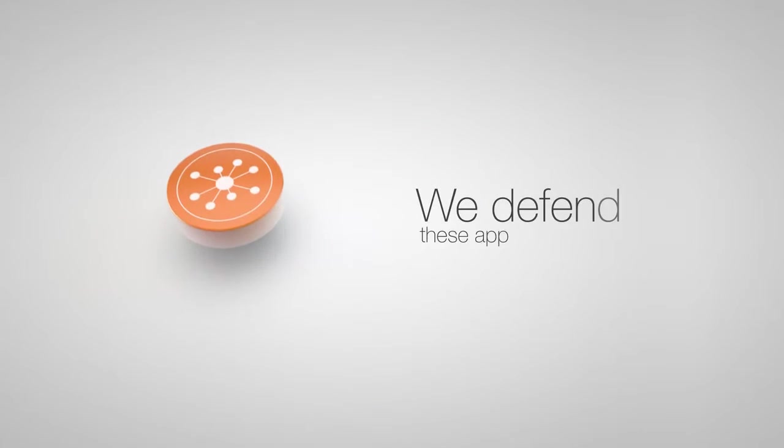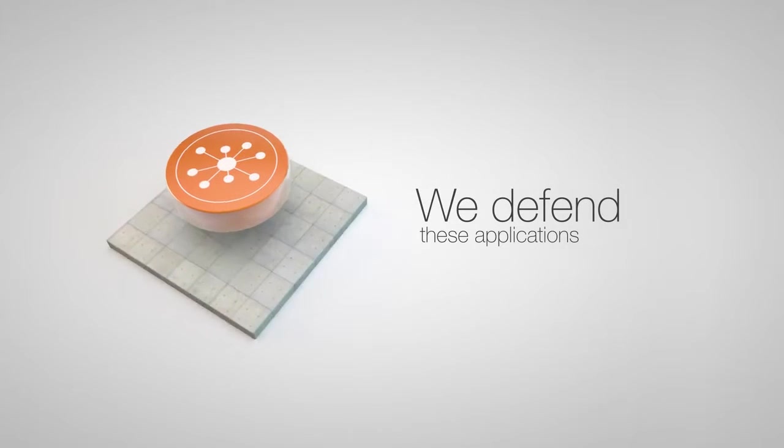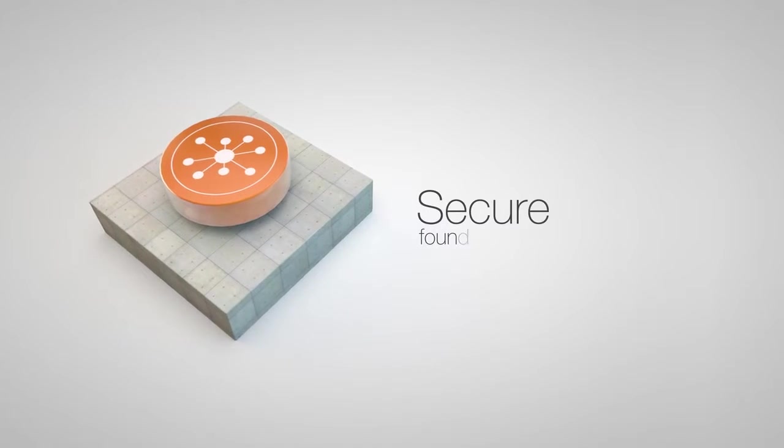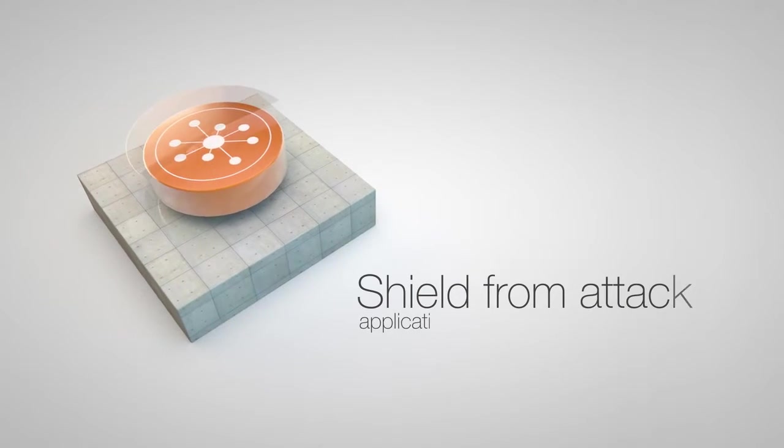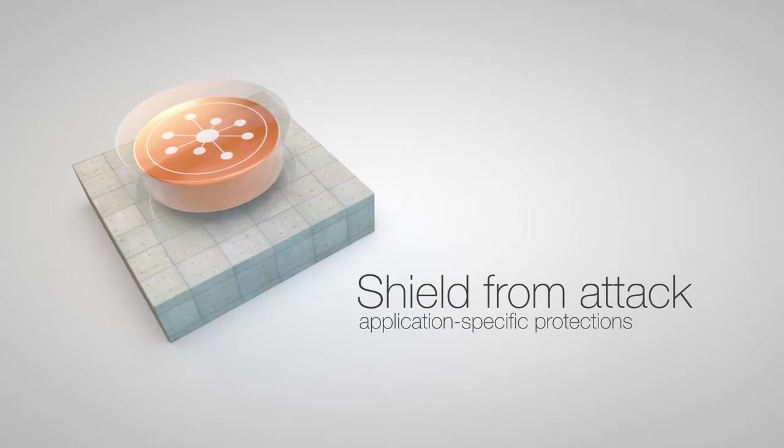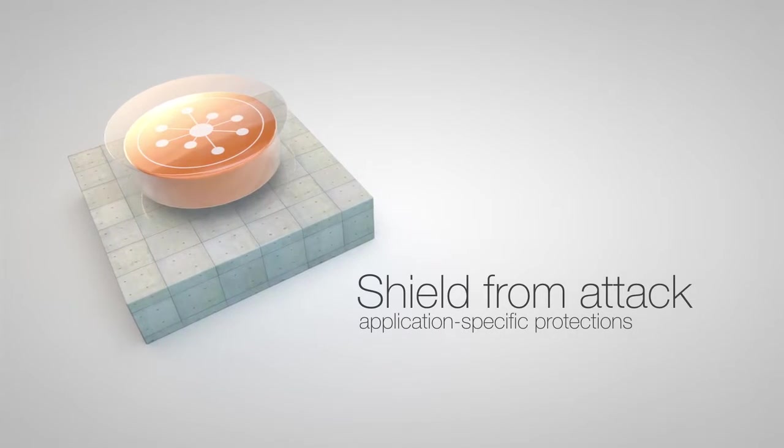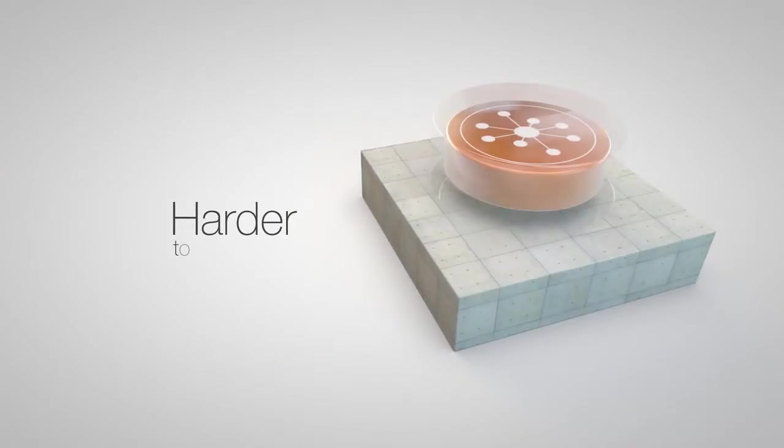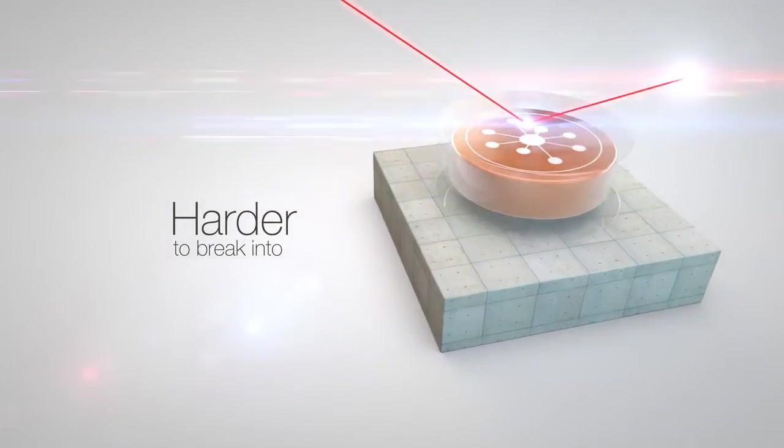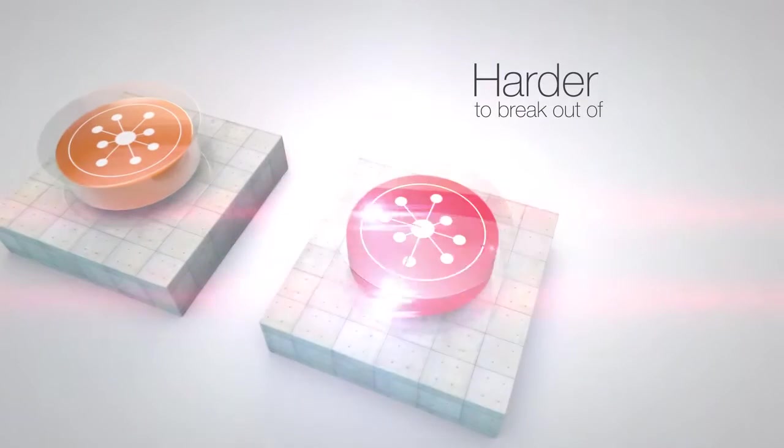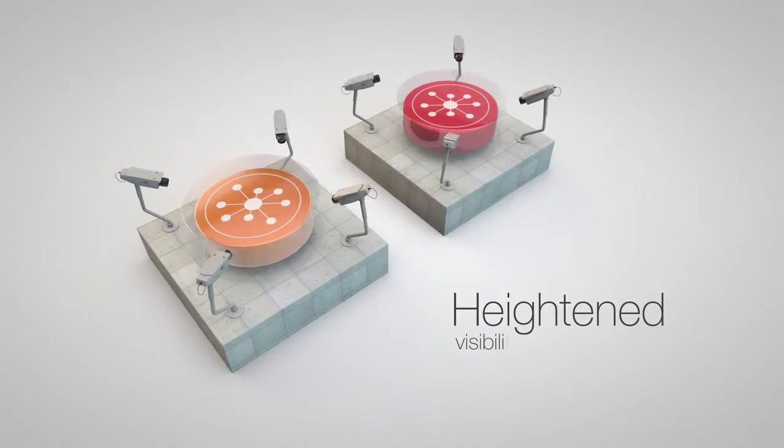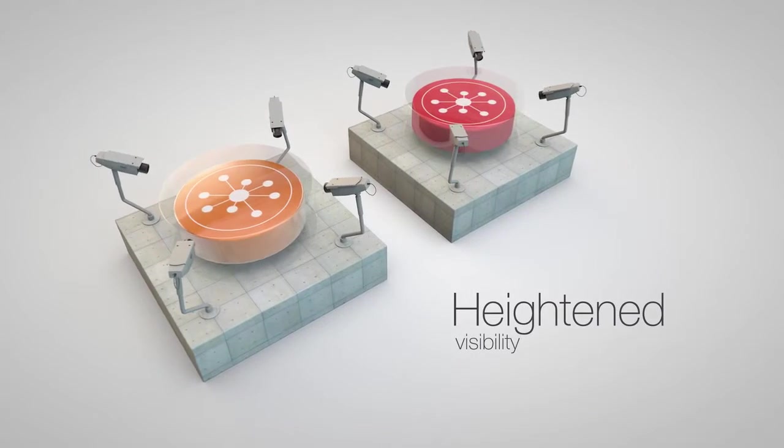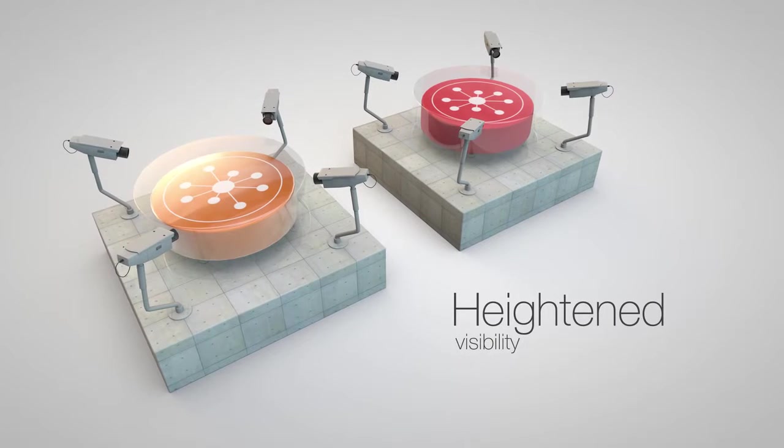At Skyport, we defend these applications starting with a secure foundation. We shield them from attack with application-specific protections. We make them harder to break into, or out of. And we also heighten visibility, so you can always be vigilant and responsive.